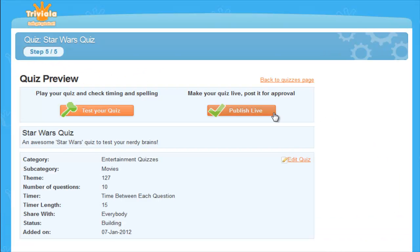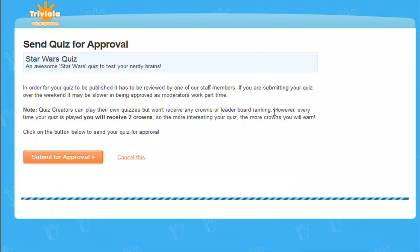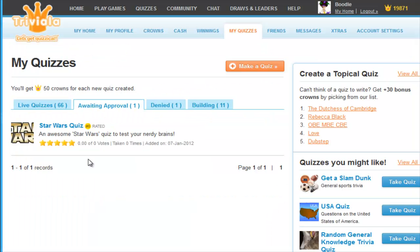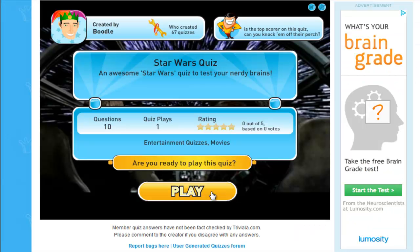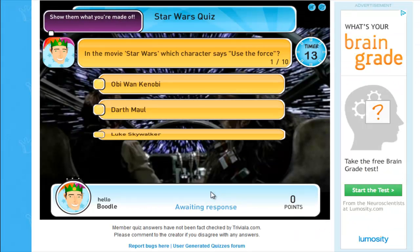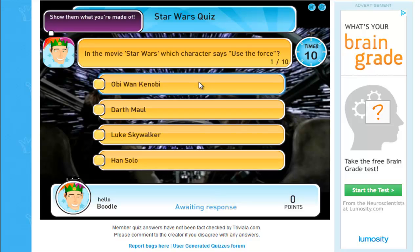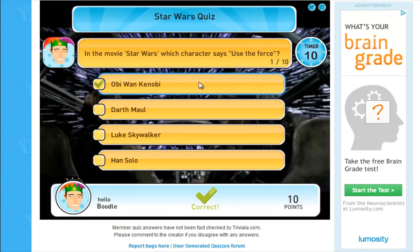Step 5. Publish and wait for approval. Once it is all approved, you're live and you'll be well on your way to winning some fantastic Triviola prizes. And here's what your quiz looks like. Why not create one today at Triviola.com?